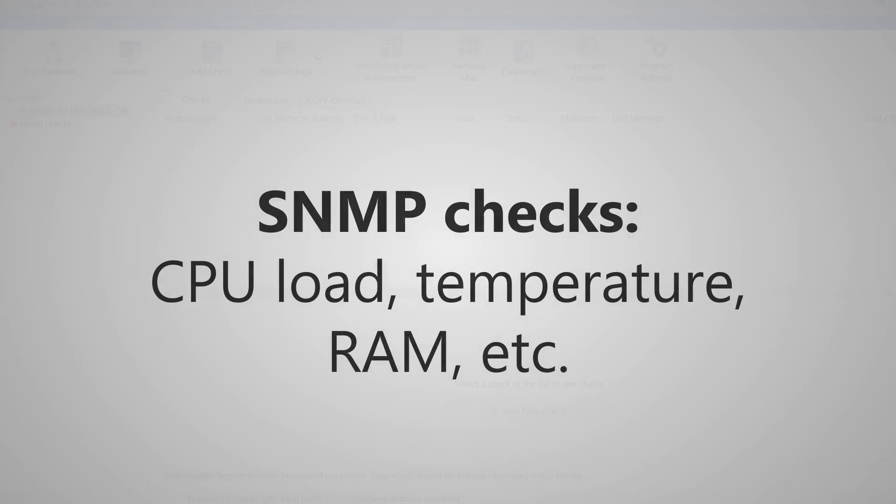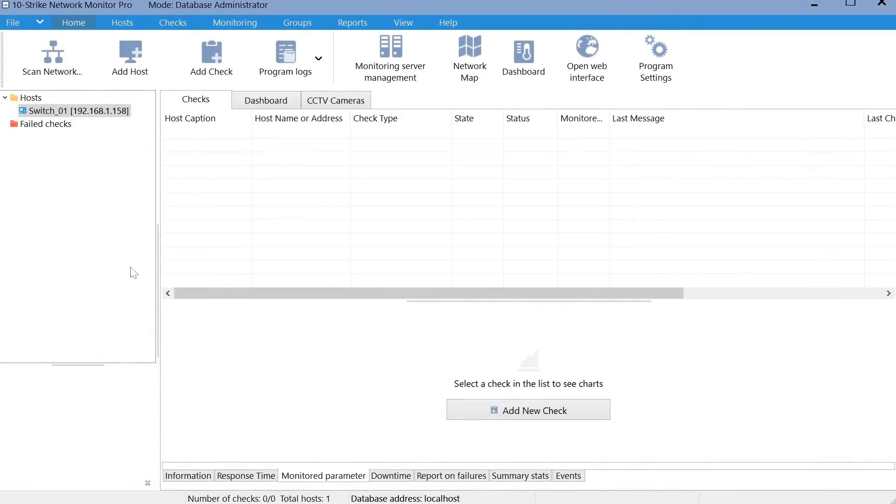The SNMP parameter monitoring check makes it possible to control a large list of parameters on any network device. Each parameter is identified by a numeric code called the object ID, or OID. The codes for the same parameter may differ in different switch models. You can find them in the documentation for your device or on the internet.